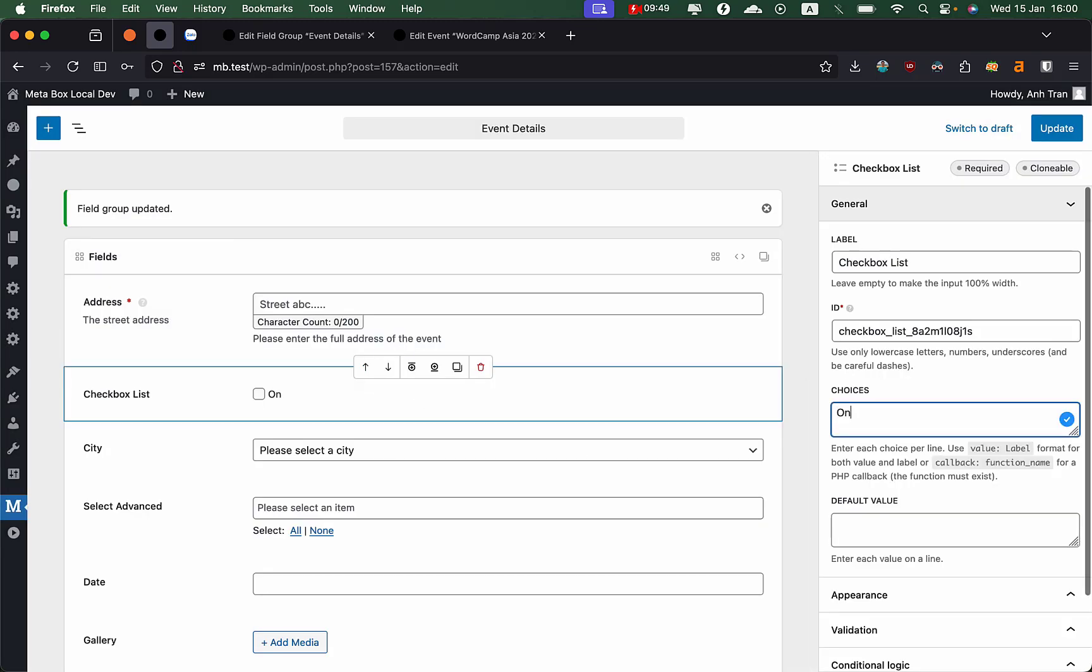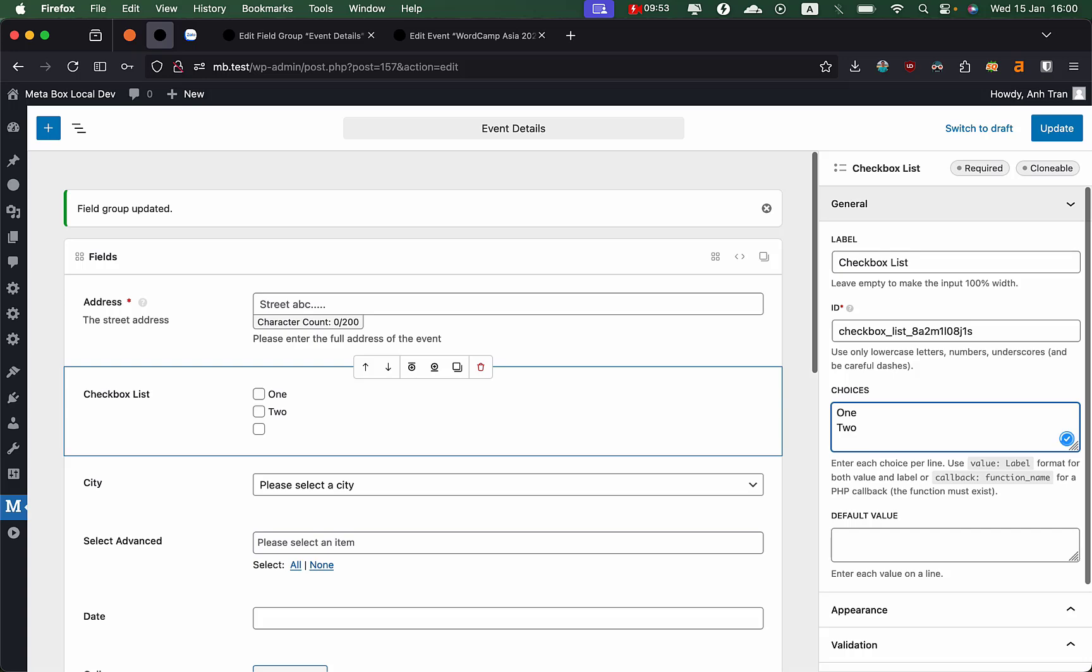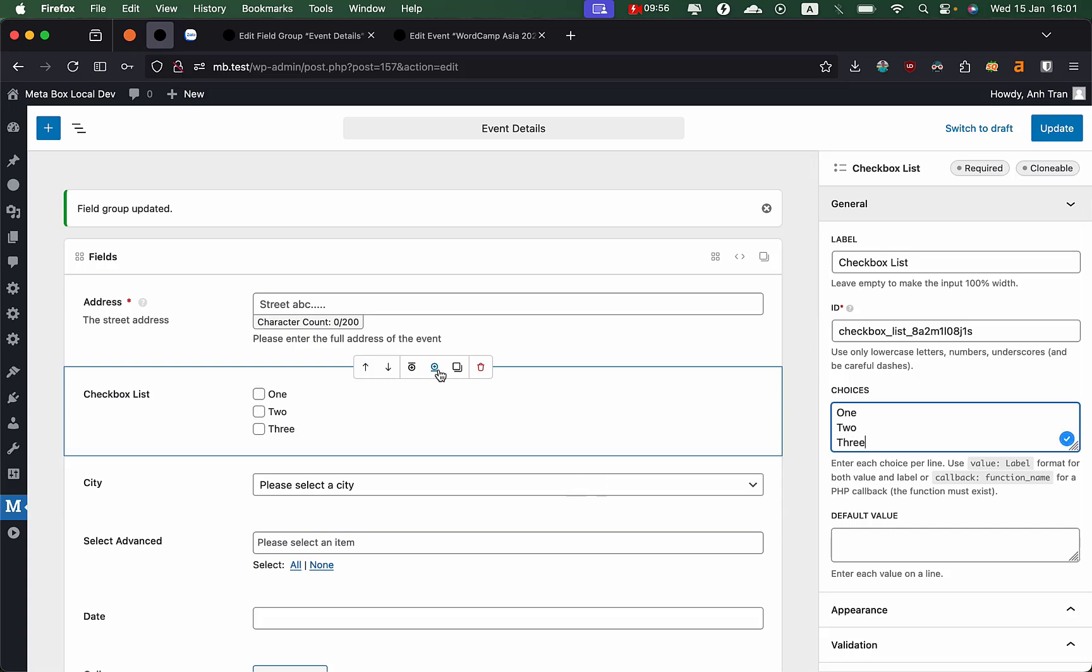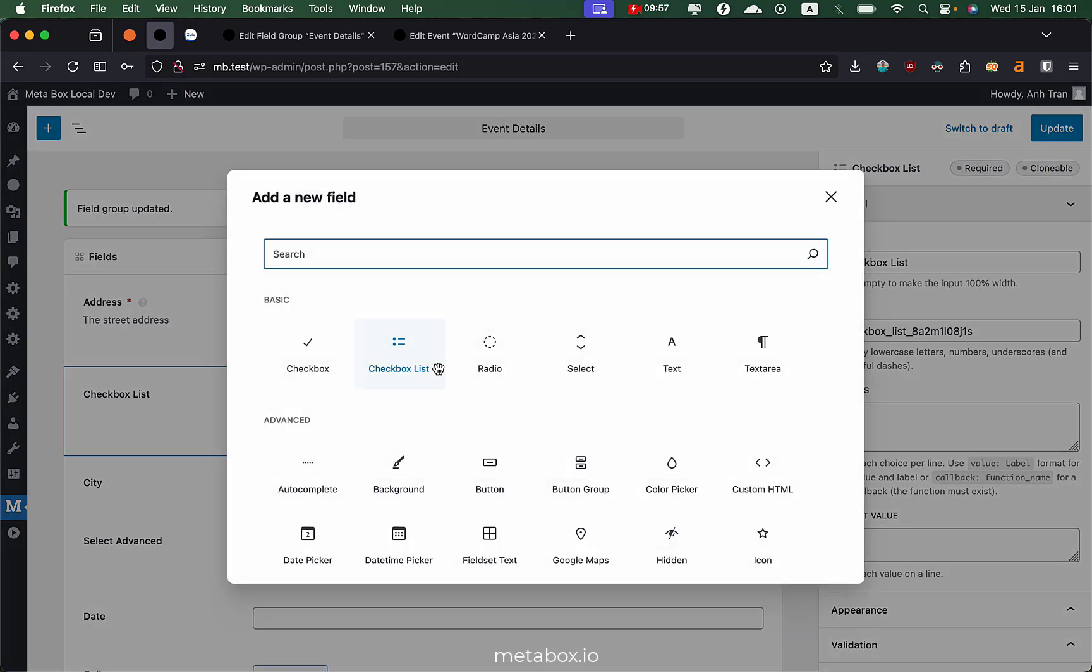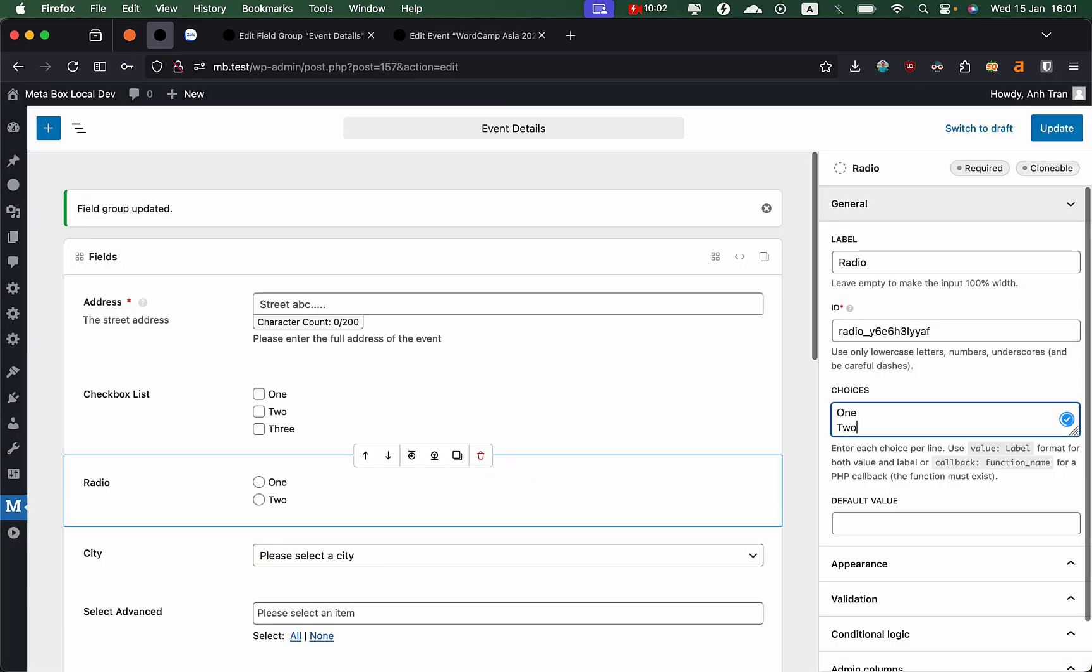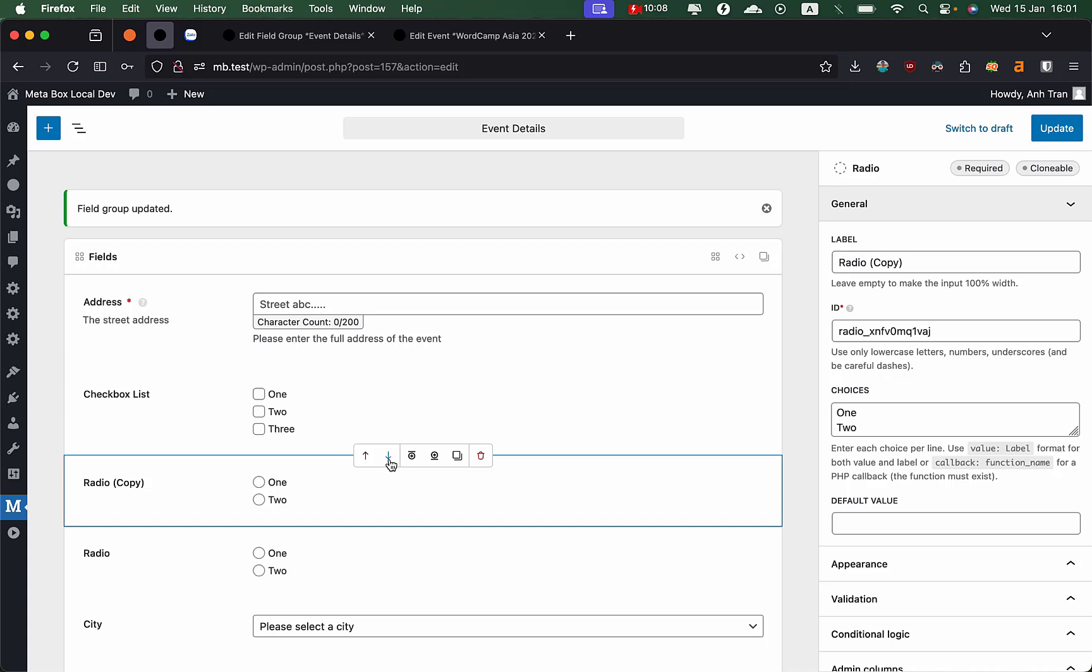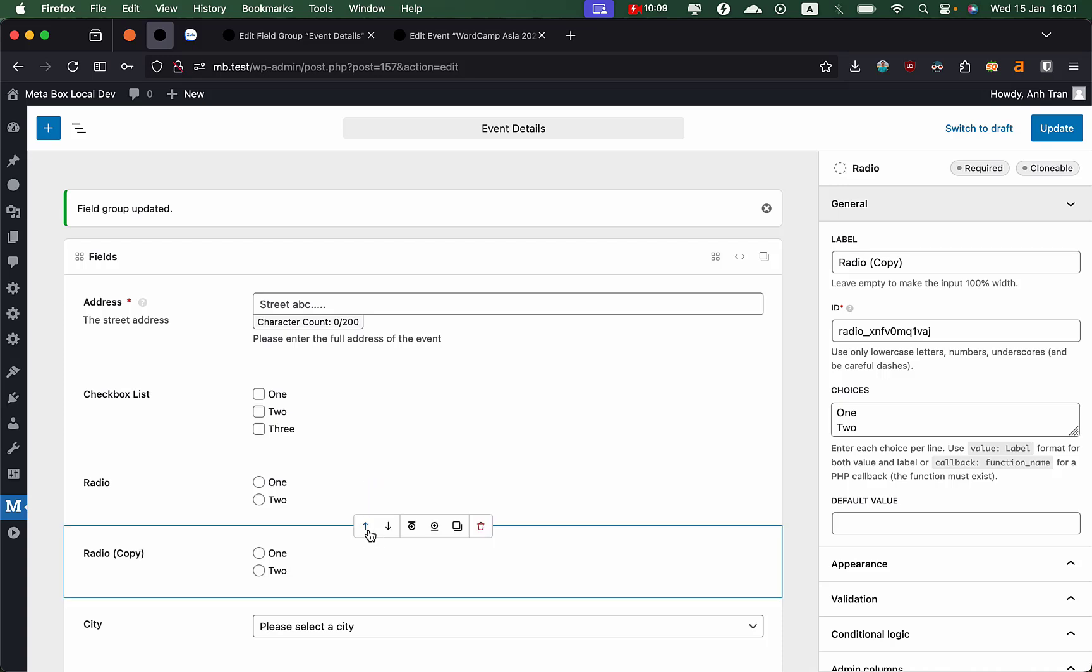Like add a field before checkbox list, add a field before the field. You can also add a field after the field, like radios, something like that. You can also duplicate a field easily and move them up and down.